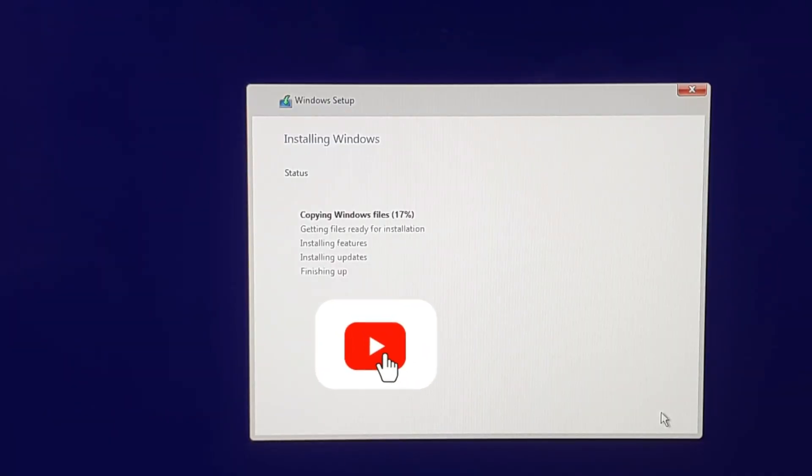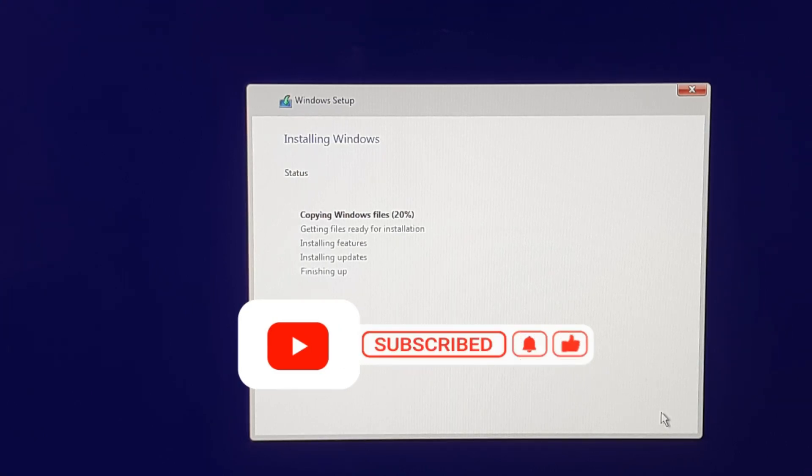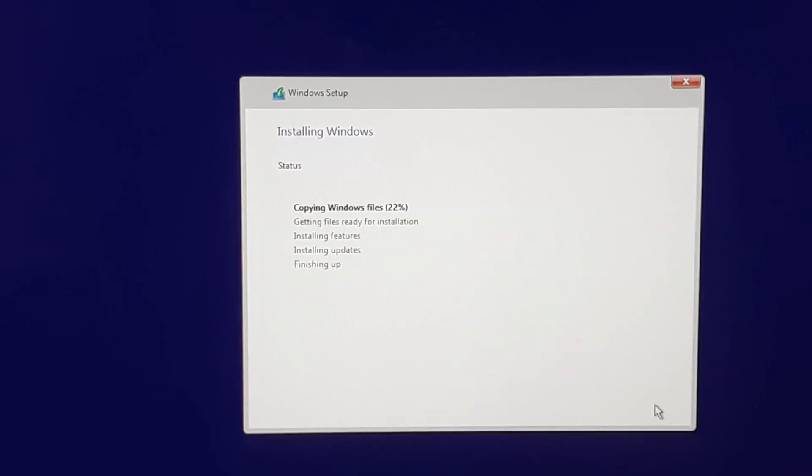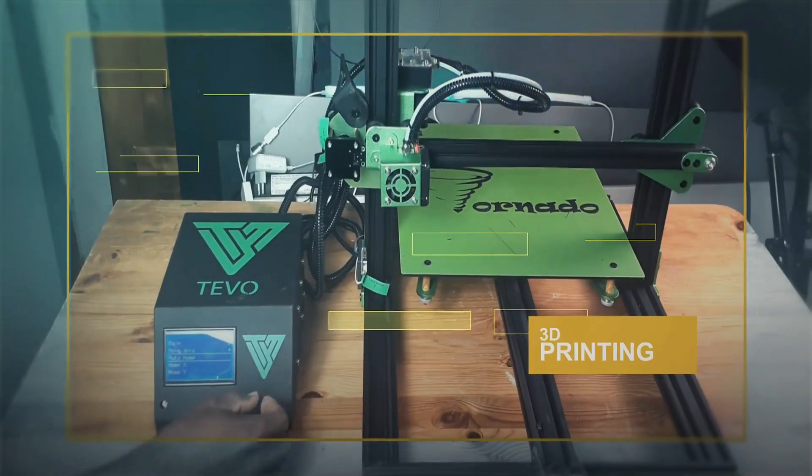If you found value in this video, like, comment, and subscribe. Share it with your friends who are also in need. Until the next one, bye for now!